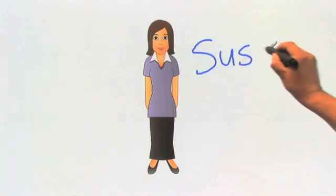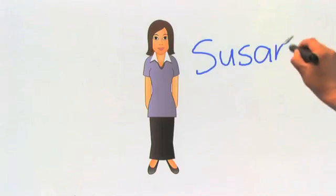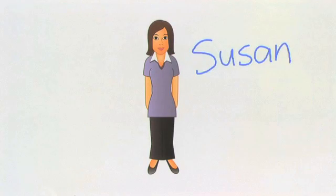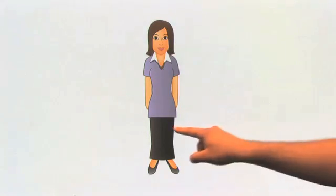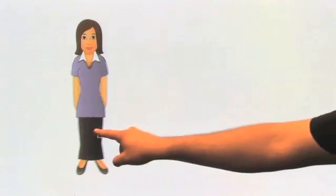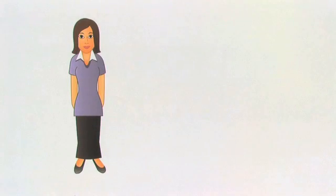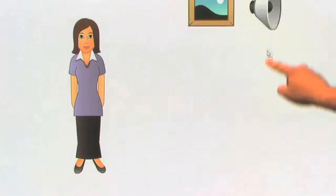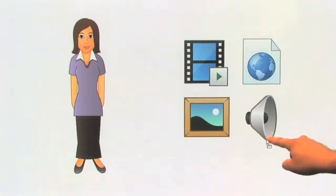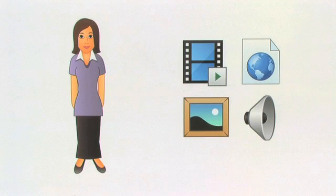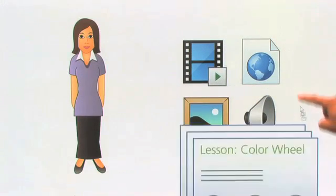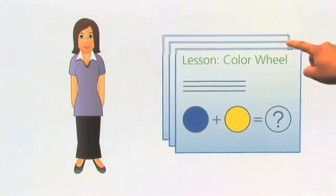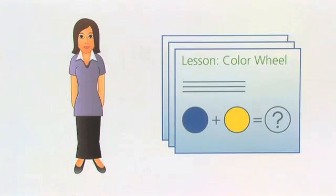Susan is a teacher who's always looking for new ways to get students excited about learning. Over the years, she's put together a diverse collection of interactive content she uses regularly to create engaging lessons for her SmartBoard interactive whiteboard.